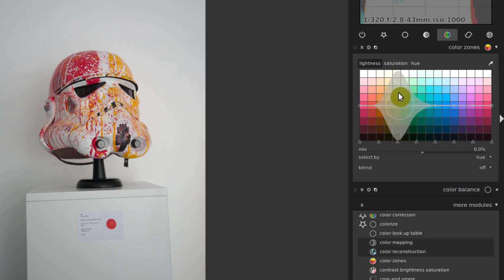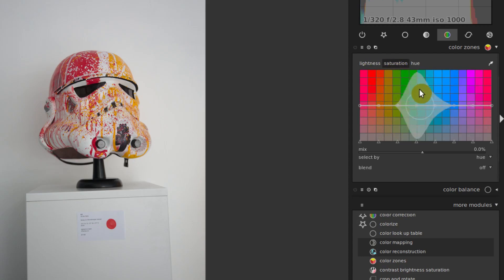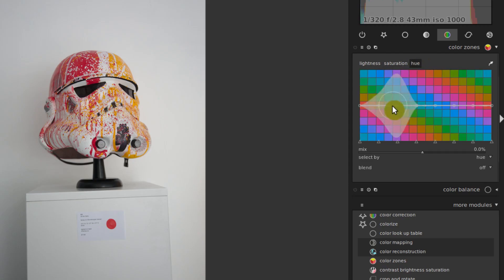And then we have lightness, saturation, and the chart kind of changes for saturation. And we have hue, and the chart will change for that as well.